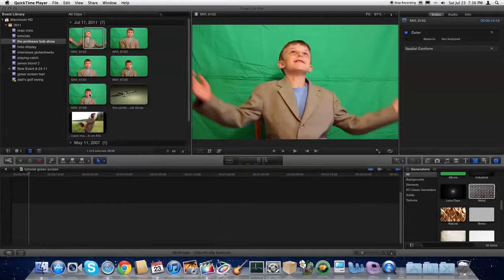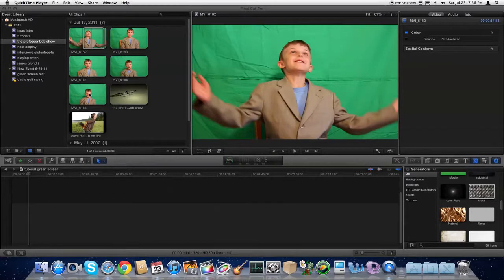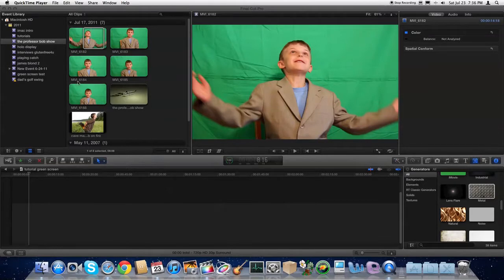Hello everyone and welcome to another tutorial by Gluten Free For You. Today we're going to show you how you can create a green screen effect in Final Cut Pro X.